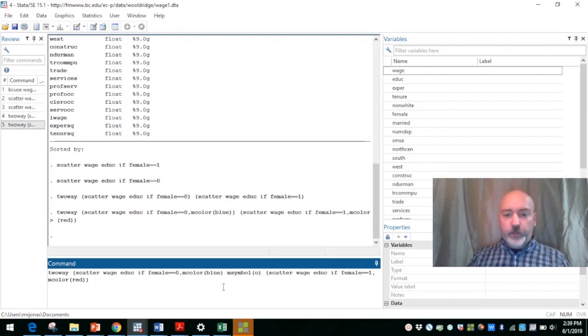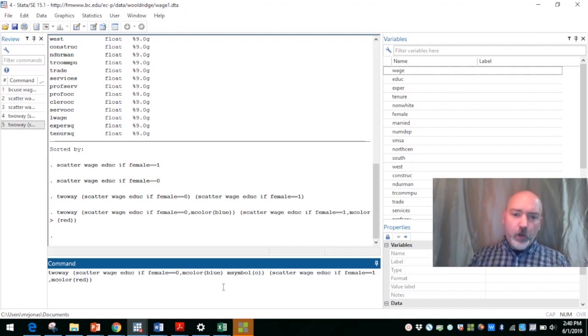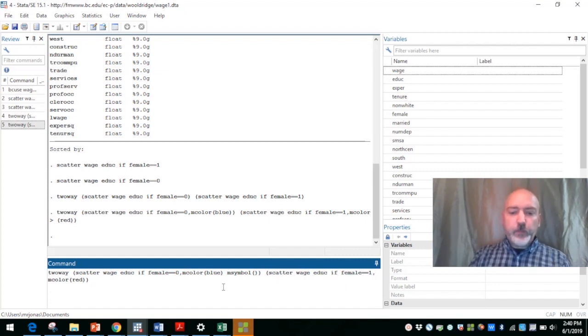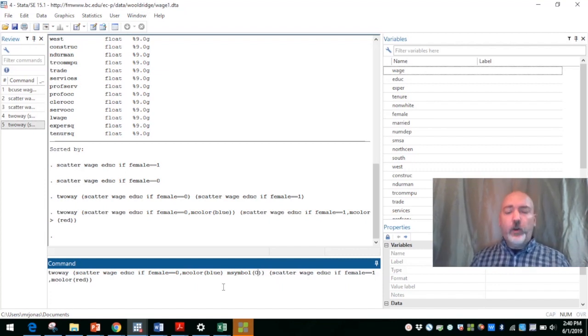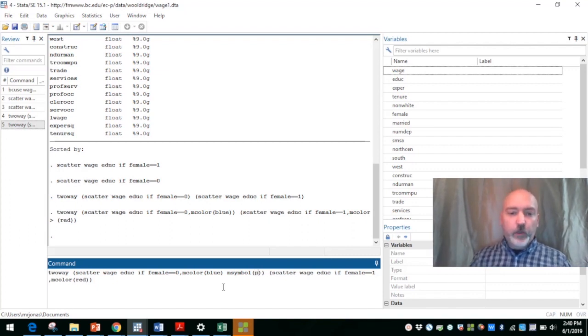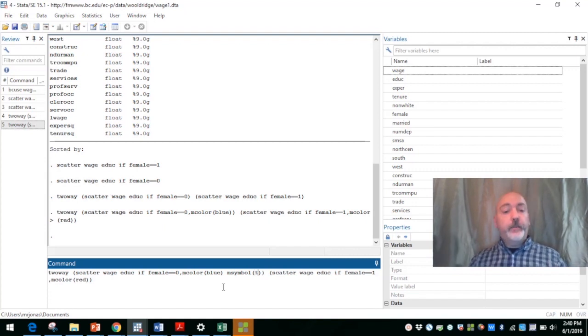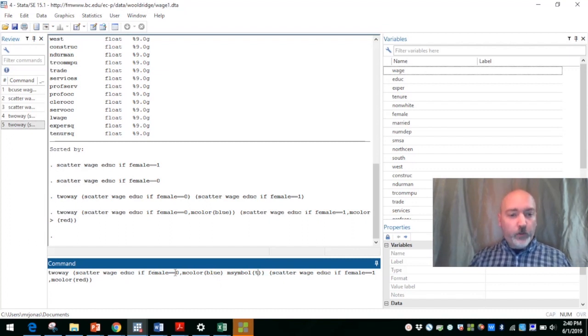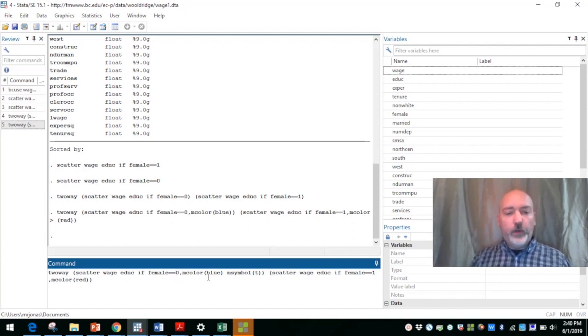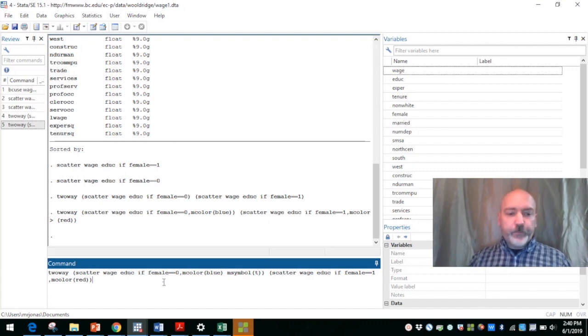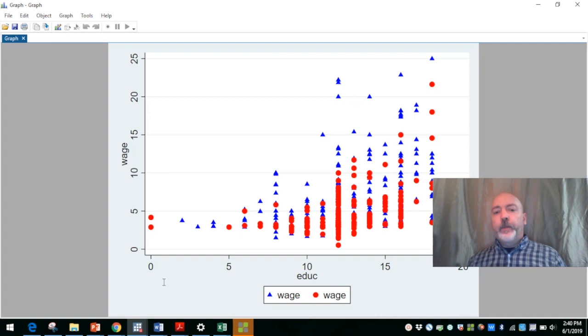If you have a lowercase o, such as that in parentheses, that's going to give us a small dot as our symbol. An uppercase o, that's what we have now, that's the default, the larger dot, and then a lowercase p, that's going to be a point. And we can also put in a t for a triangle. So let's maybe do that to make it super obvious what we're looking at. So with females equal to zero, the male subsample, we're going to see the blue triangles. There we go.